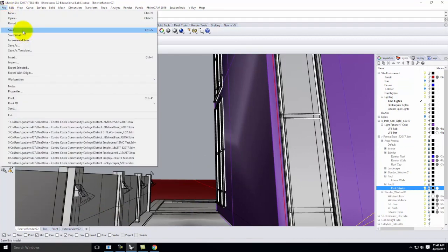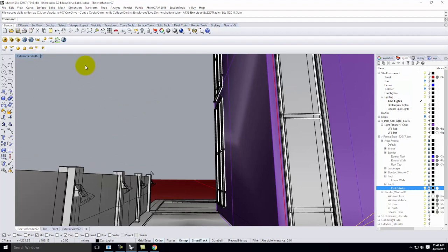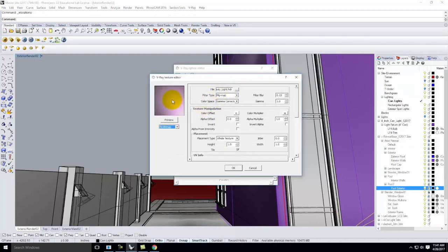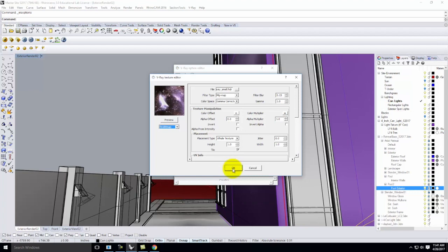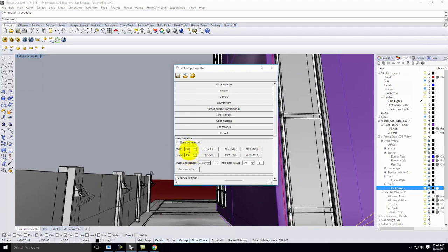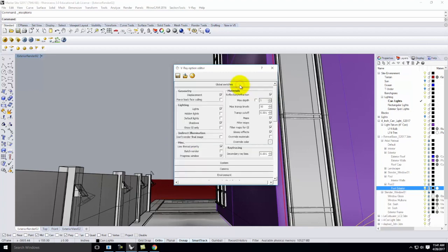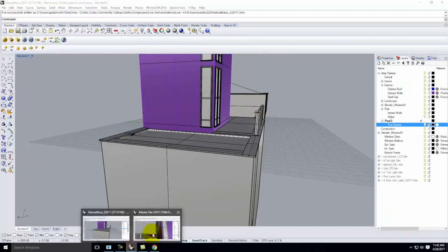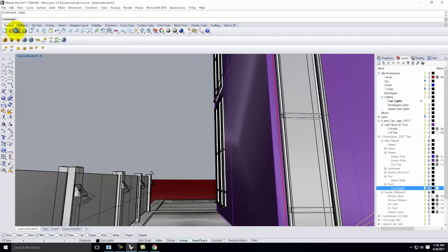Now I'll turn back on my exterior layers, go back to Set View Exterior Render Two — there we are. We should get some glow out of the pool; we're going to find out. I'll save, confirm my HDRI backgrounds from last class are loaded — the light file and sky are both there. I'll set my output to a small size for testing and make sure distributed rendering is off, then do a render to see what happens.